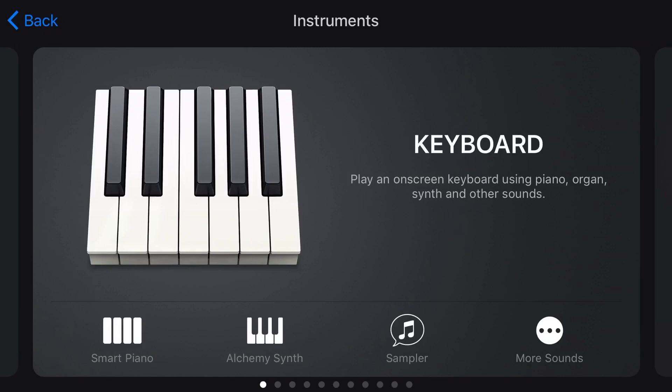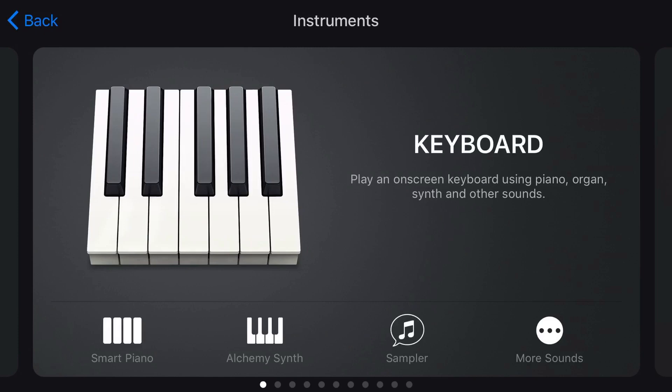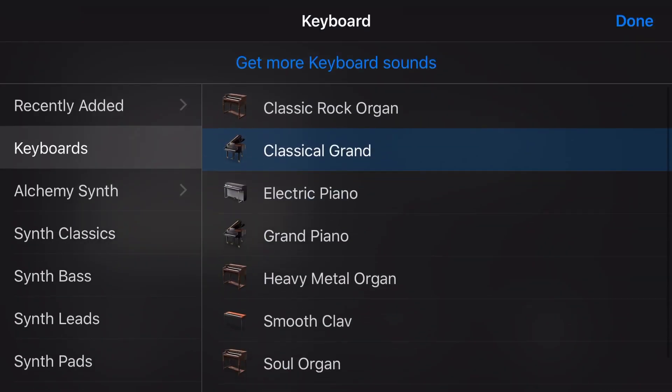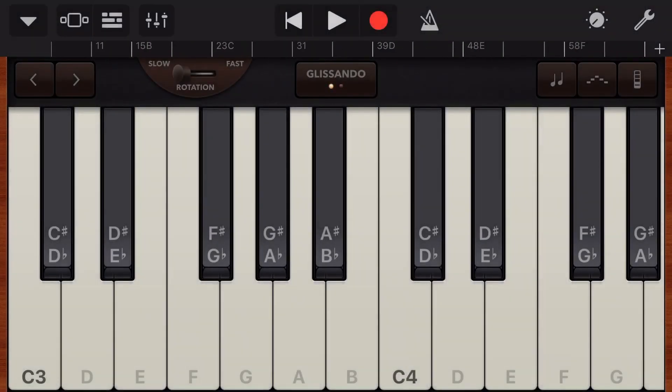Now, what else can we do with 3D Touch? Well, we can actually use it to play some of our instruments. So let's go into the keyboard. We're gonna tap on more sounds and let's use the organ as an example here.